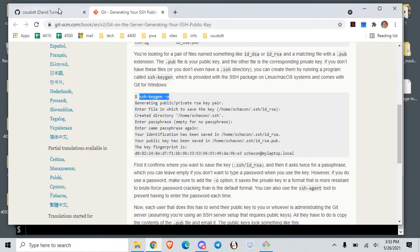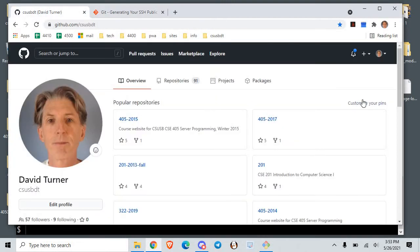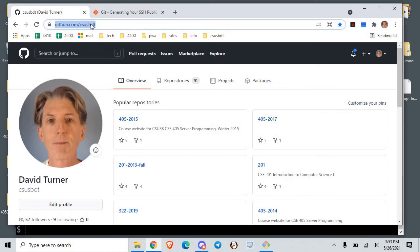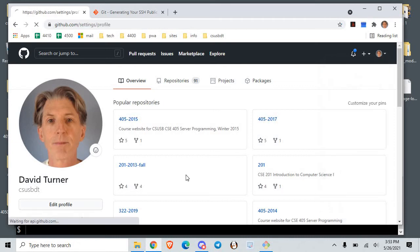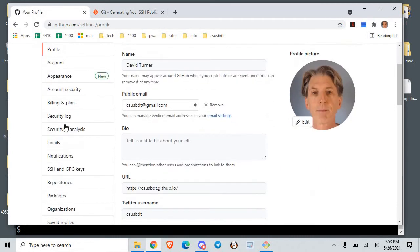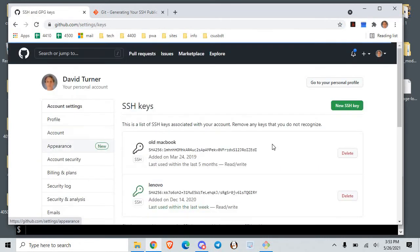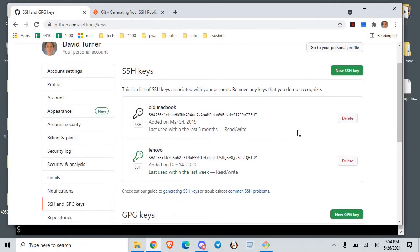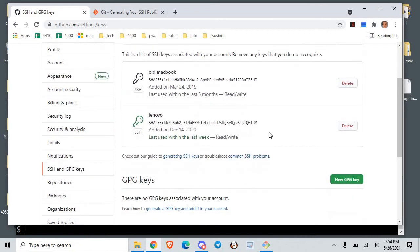Then you go into your GitHub account. Here's my GitHub account — you'll have your own GitHub ID there. Go into Settings, then down to SSH. You can have any number of computers that can access your GitHub account. I have two computers set up here: an old MacBook and this Lenovo laptop I'm using right now.